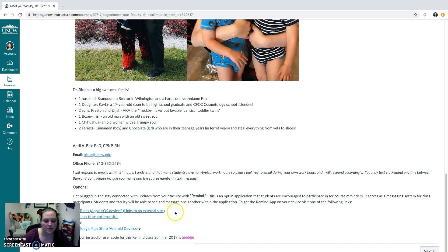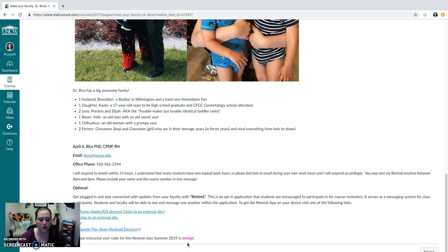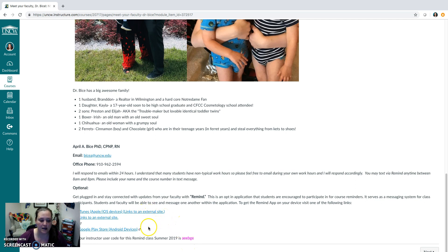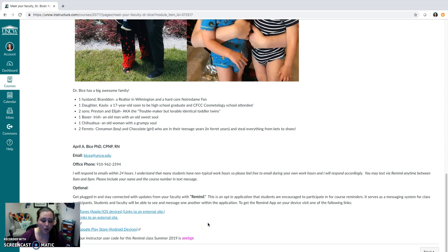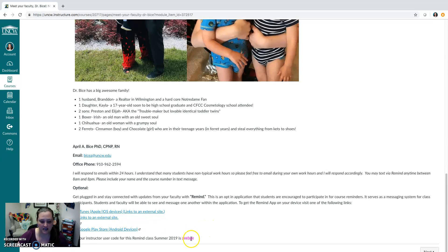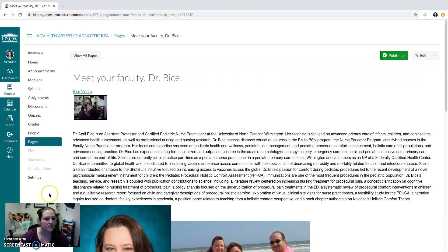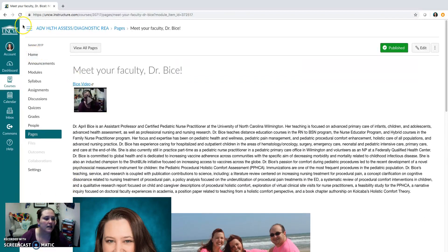It is not required for you to have the Remind app. It is simply kind of like an extra virtual tool that I like to use in classes to keep us more connected, enhance our social presence, and also give you a way to contact me at any time. So the course code for the Remind app for this class is going to be A-E-B-G-E. That's for this semester and this specific course. So you want to make sure if you decide to download the applications from one of these sites or you look up the application known as Remind on your app store on your phone, that this is the code that you would use to get in.